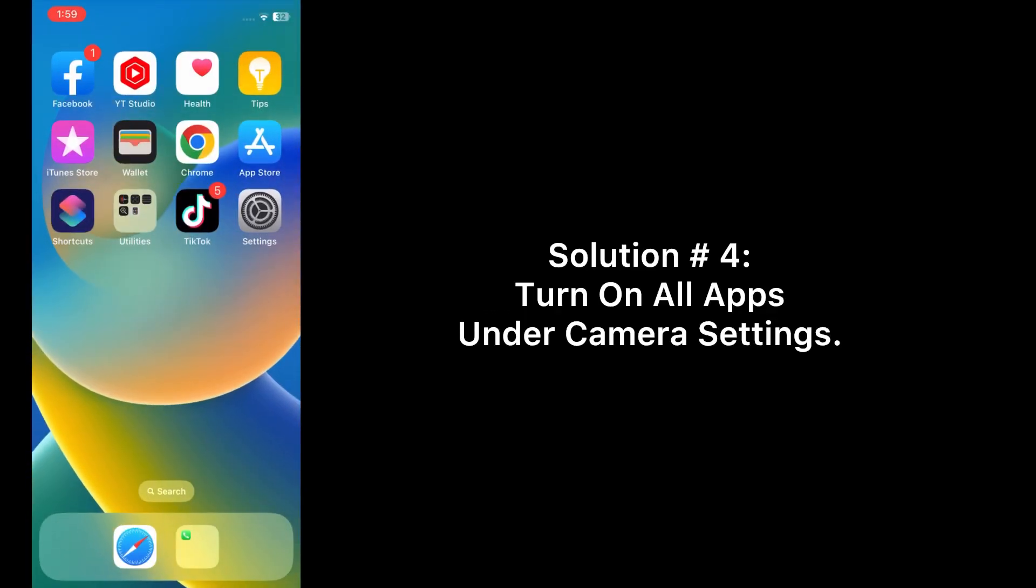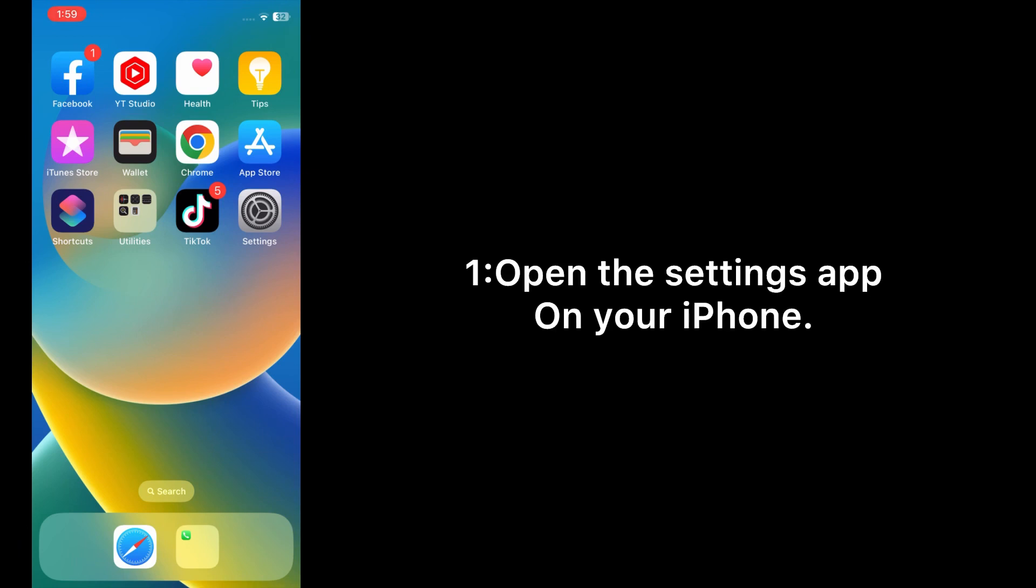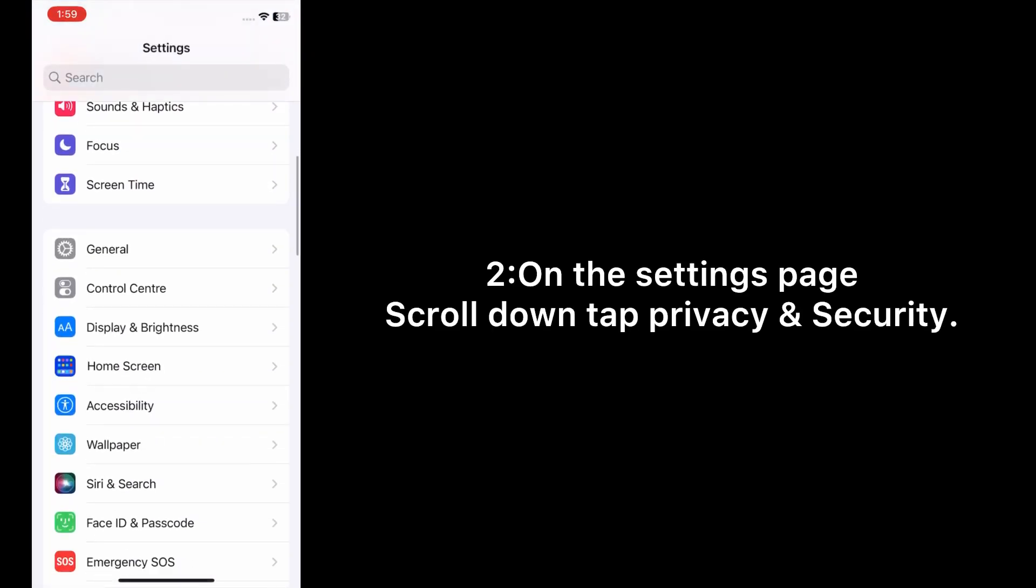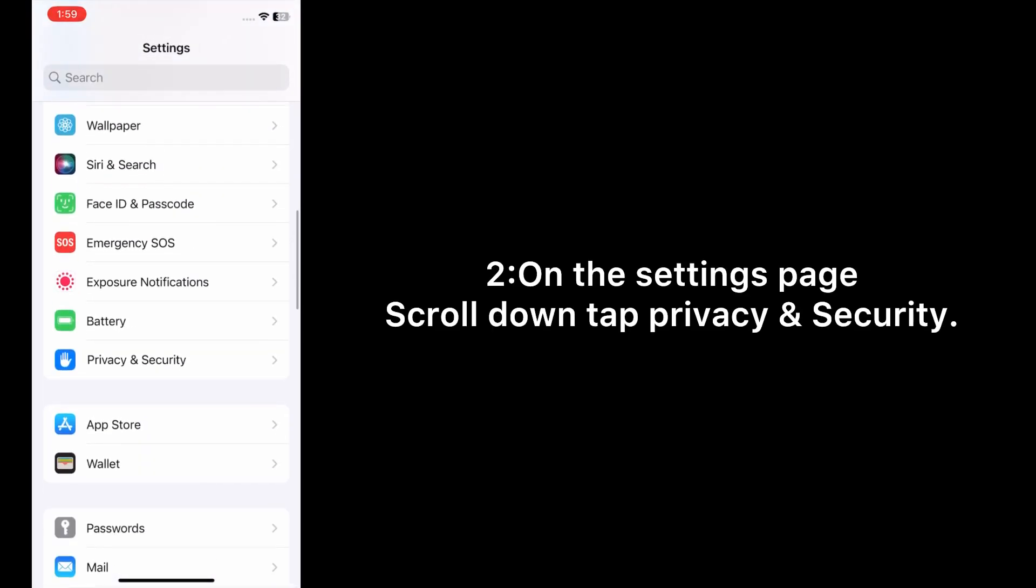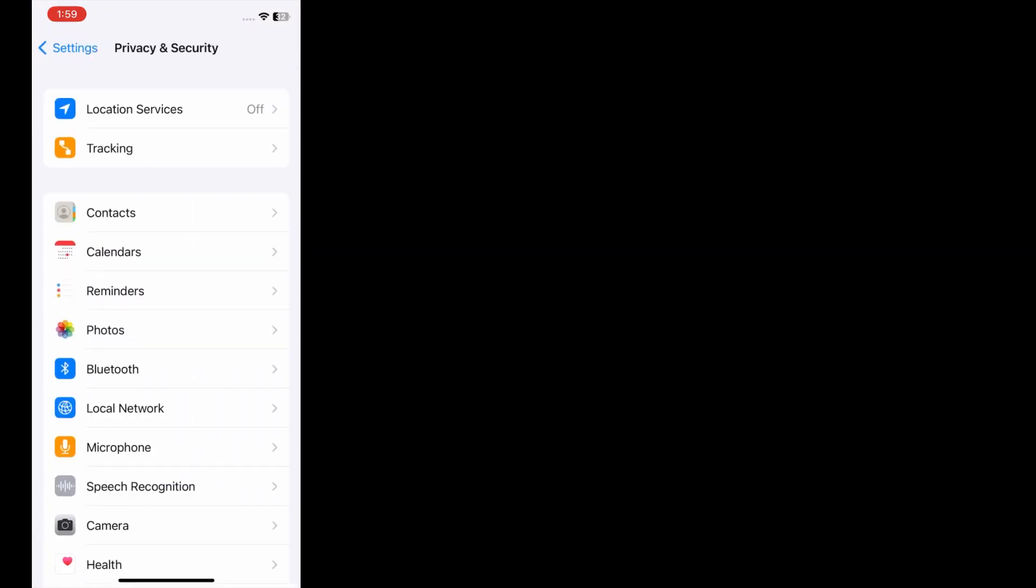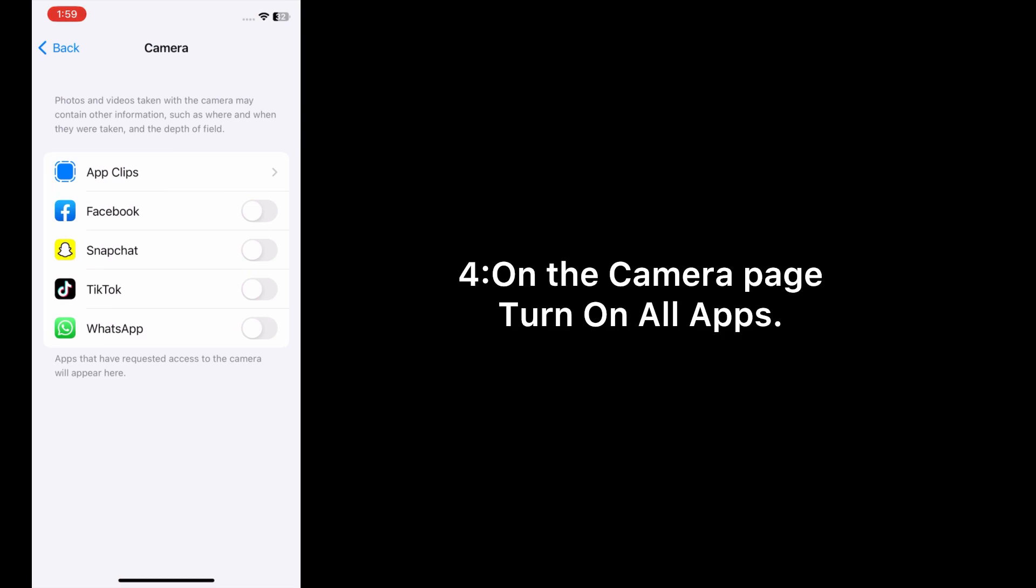Solution number four: Turn on all apps under Camera Settings. Open the Settings app on your iPhone. On the settings page, scroll down and tap Privacy and Security. Scroll down and tap Camera. On the camera page, turn on all apps.